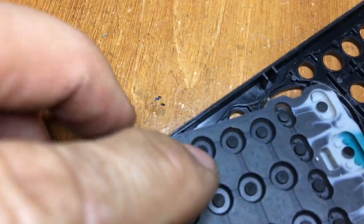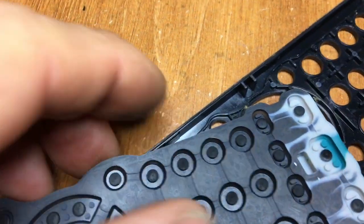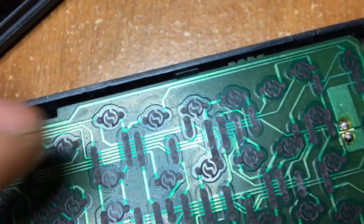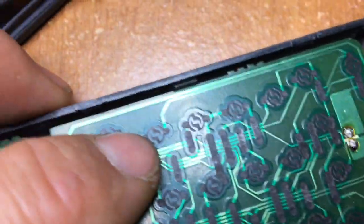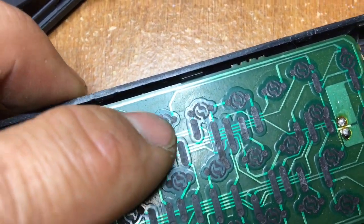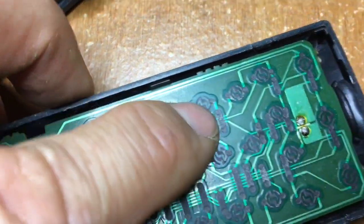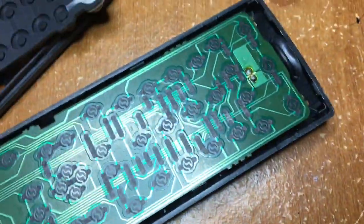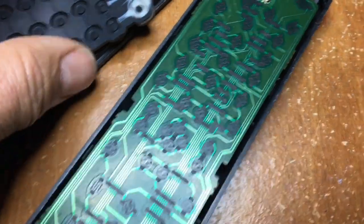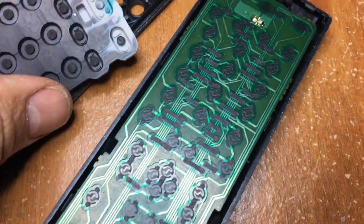The center part of underneath the button is conductive, so when you press it it connects the tracks on these little button areas on the PCB.